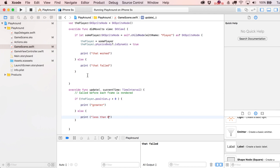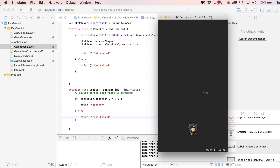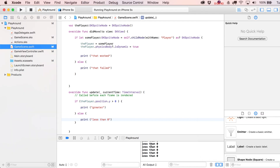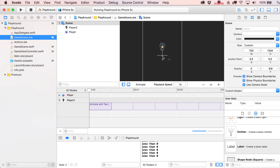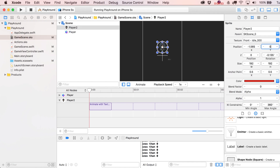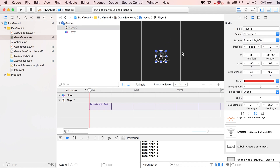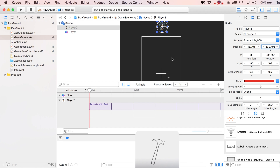Running it, we saw 'greater than zero' but never 'less than zero' — possibly because the player didn't start high enough. By default, SK scenes have their origin at the center of the screen. Let's prove this by setting the player's position to zero, which places him in the middle. To make the test work properly, let's move him much higher, around y = 839.